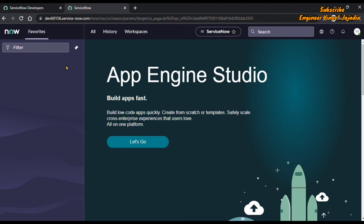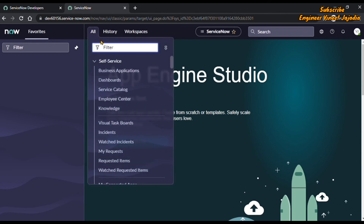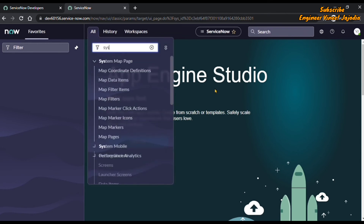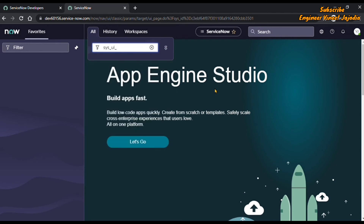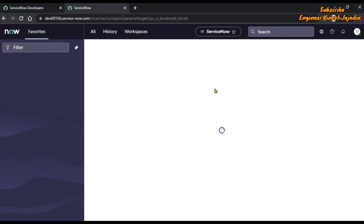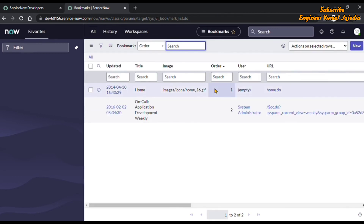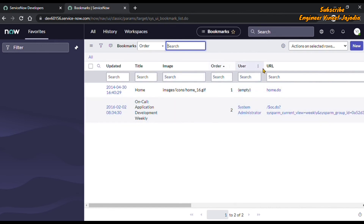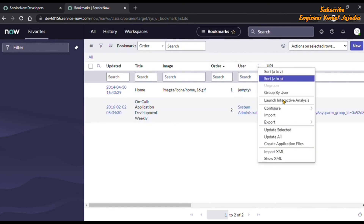To open the list of records in the bookmarks table, we click on the All navigation menu and in the filter navigator we write 'sys_ui_bookmark.list'. This takes us to the list of bookmark records. We are going to click on any one of the column options and then click on Import XML.